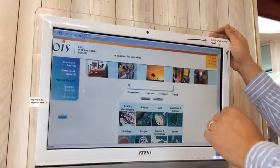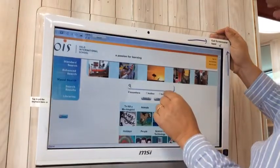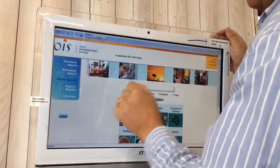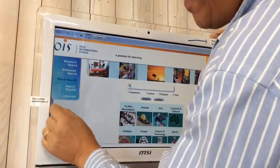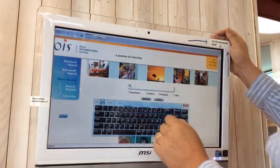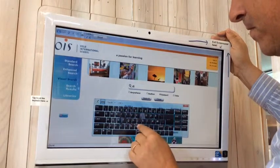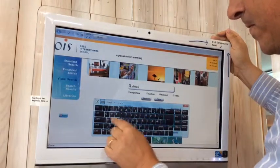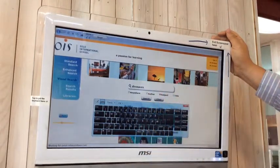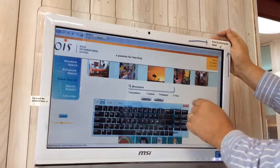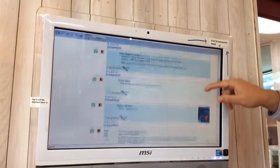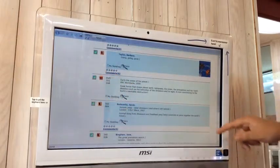We can try a subject search — click on subject. We get the keyboard, tap in the box to get the cursor, and let's try dinosaurs. We wait, and these are books about dinosaurs. Green means that they're on the shelf.